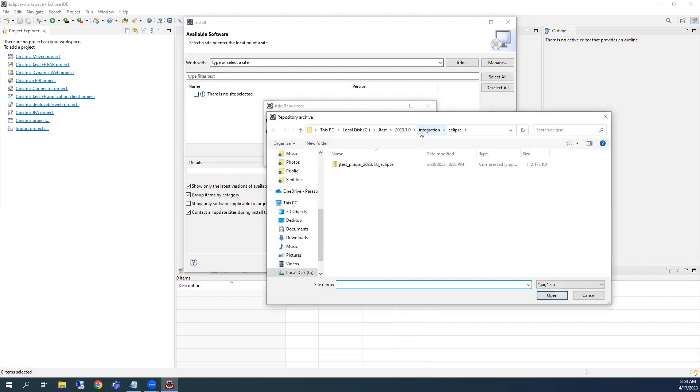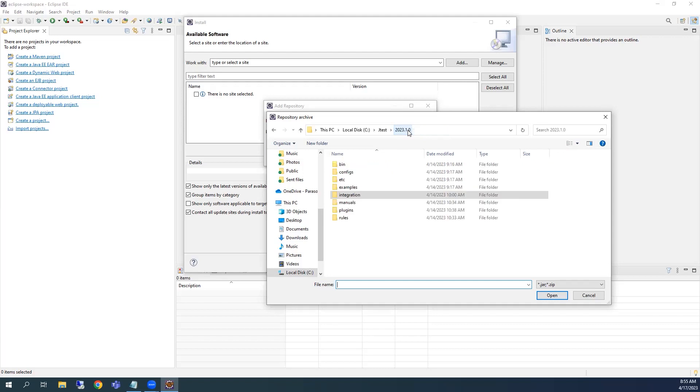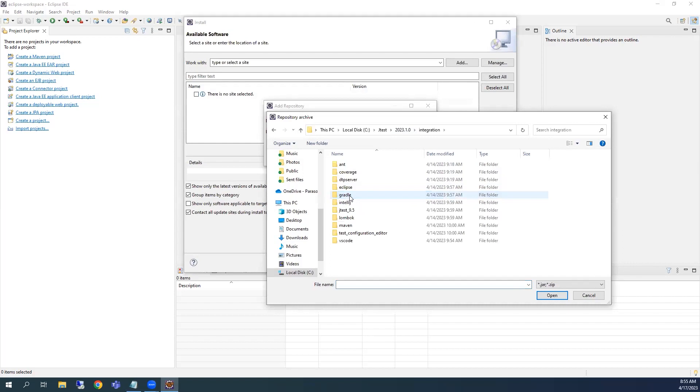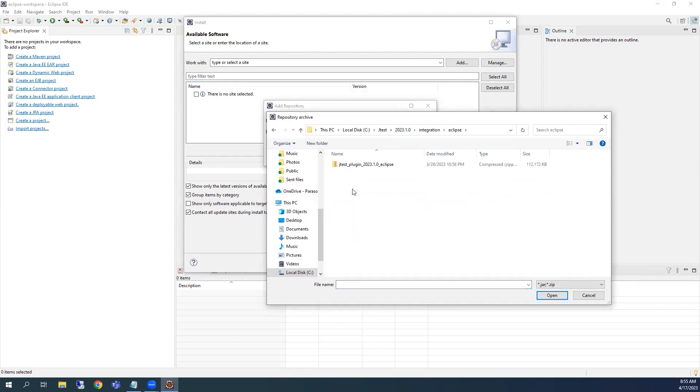In the File Browser dialog, locate the JTest plugin zip on your file system. It will be located in the unzipped JTest directory, then Integration, then the Eclipse directory. Select the plugin zip, and then click Open.